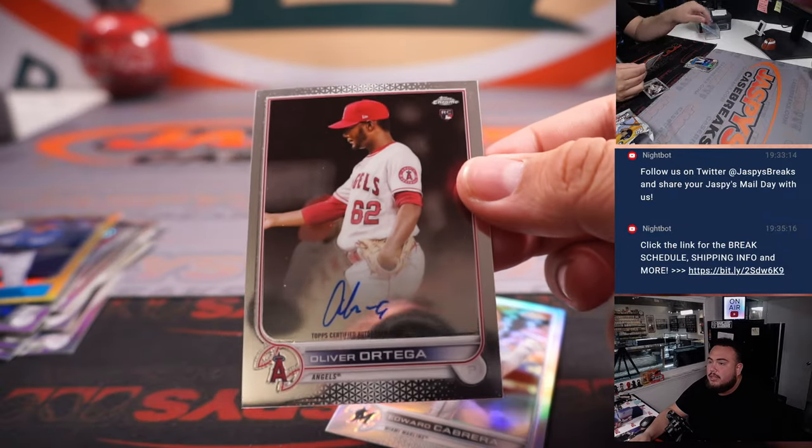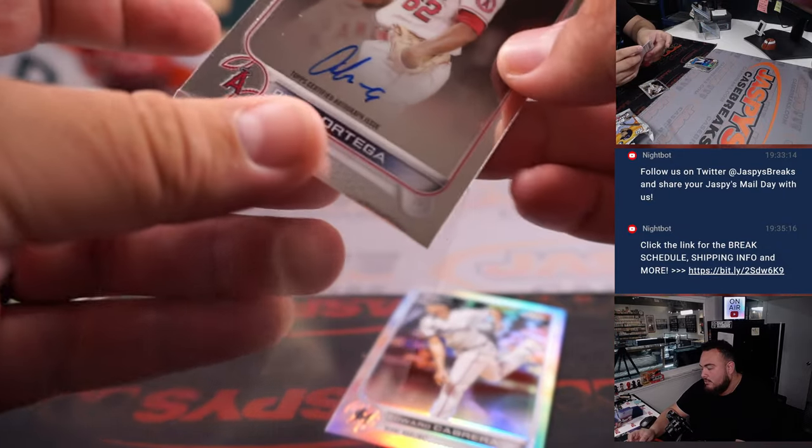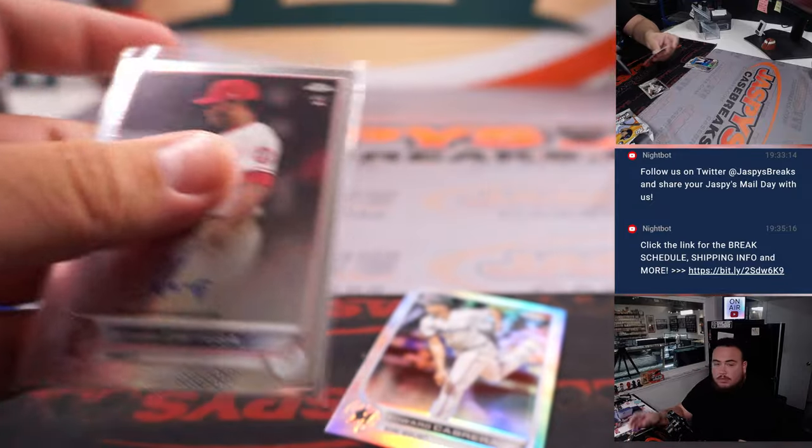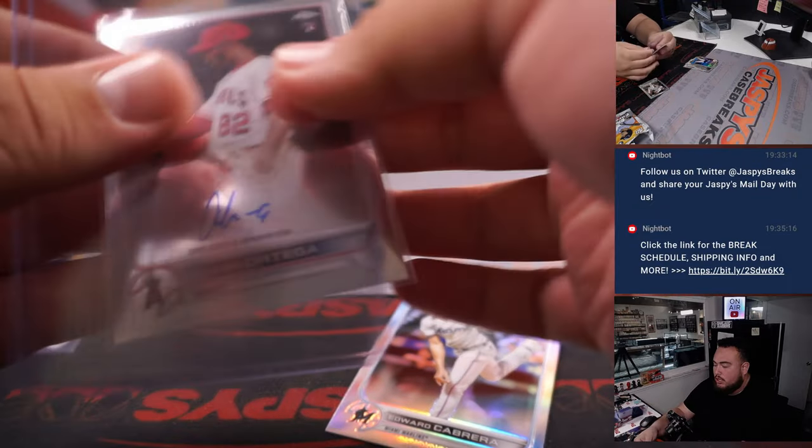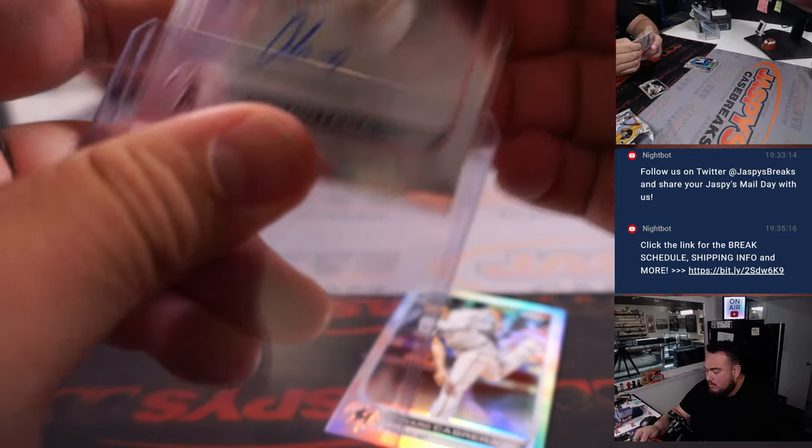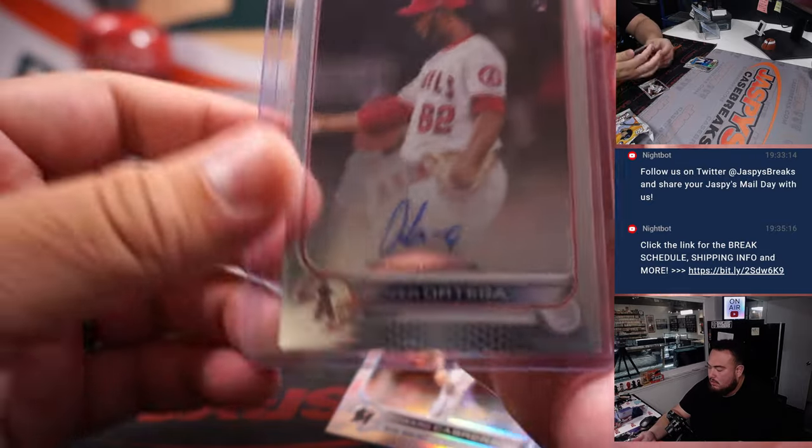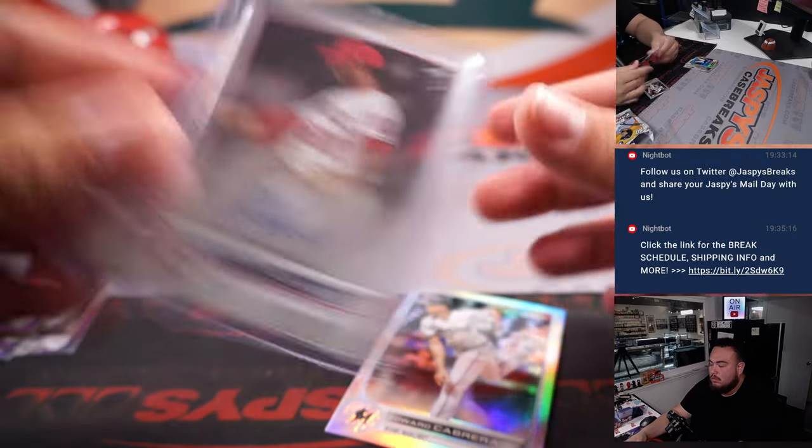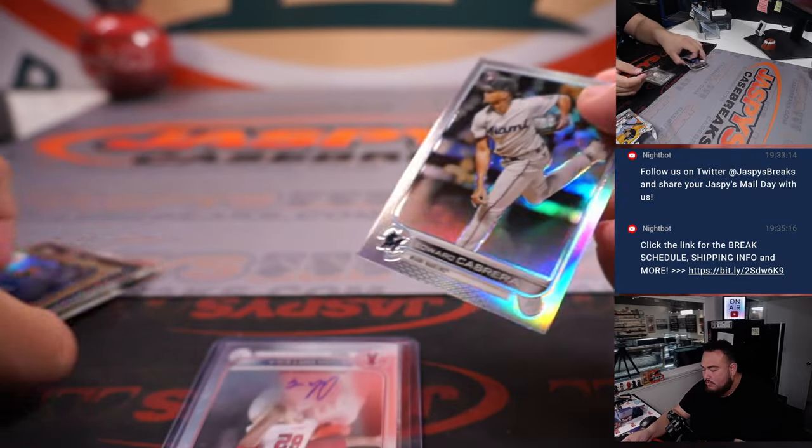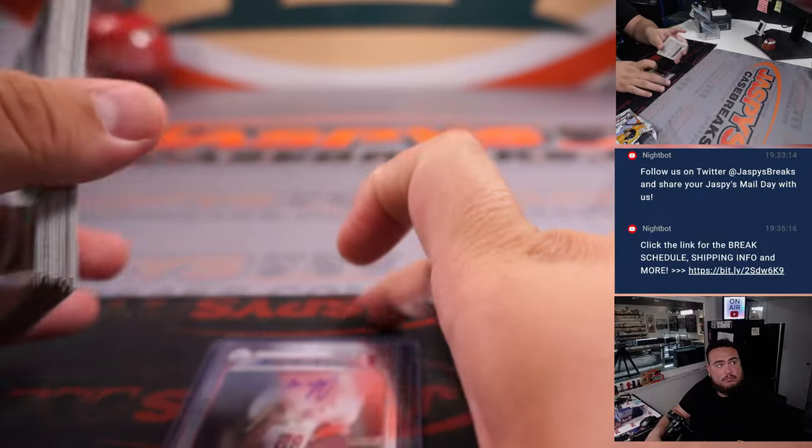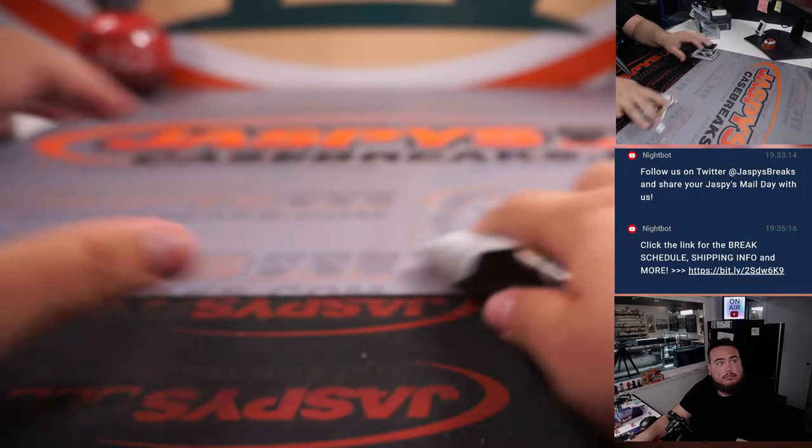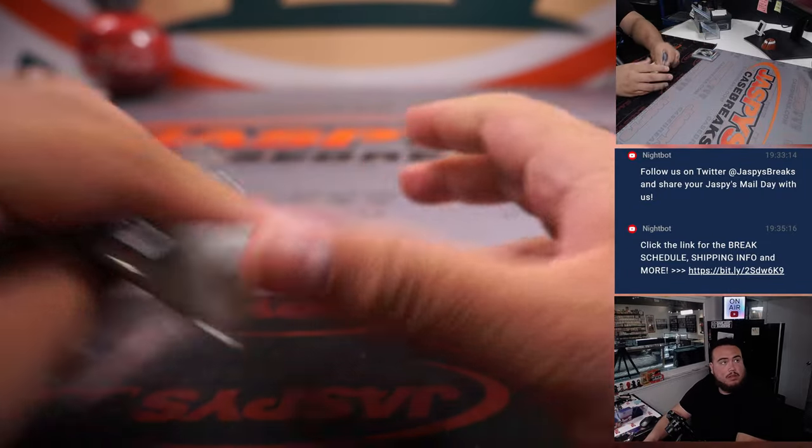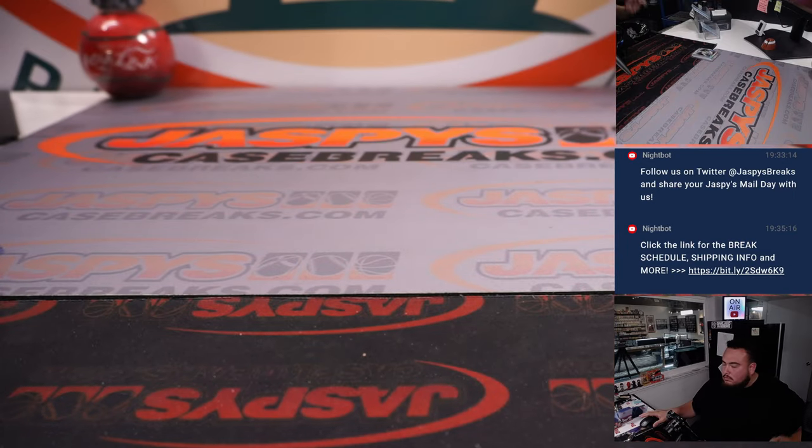All right, we got another one here. All right, now let's switch scenes.